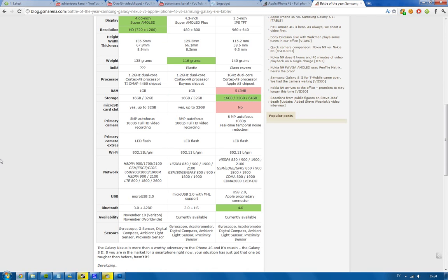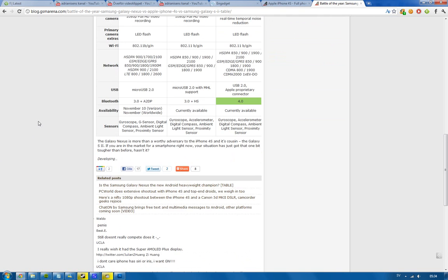Availability, so obviously the iPhone 4S and the Galaxy S2 is currently available, but this new one, it's going to come in Europe and in the US in November, November the 10th, from Verizon. And then, worldwide, it's going to be sometime in November. Sensors, we have like a barometer sensor on both the Galaxy S2 and on the iPhone 4S, it doesn't seem like the Galaxy Nexus has that, maybe they just don't know if they have that.